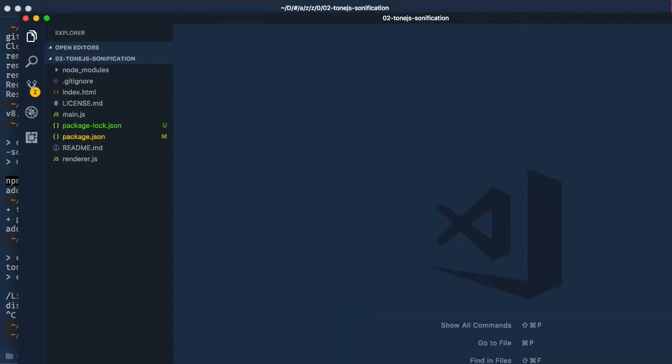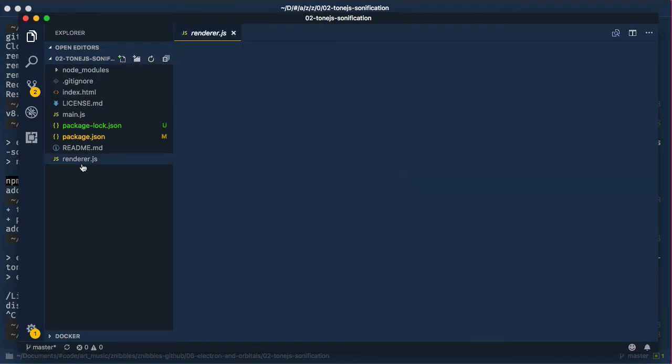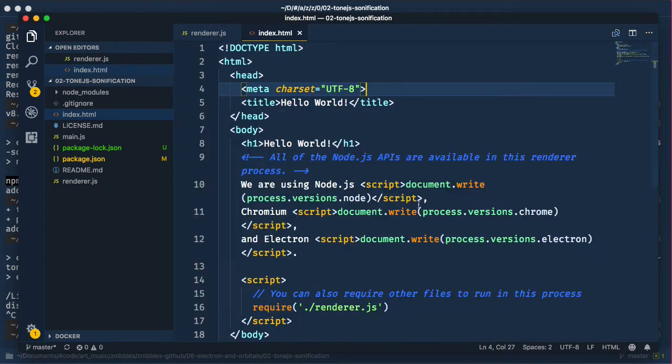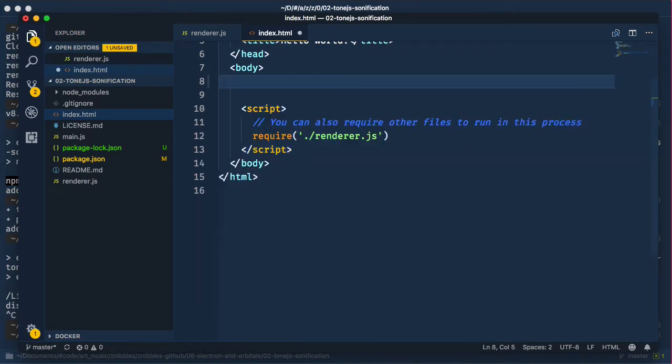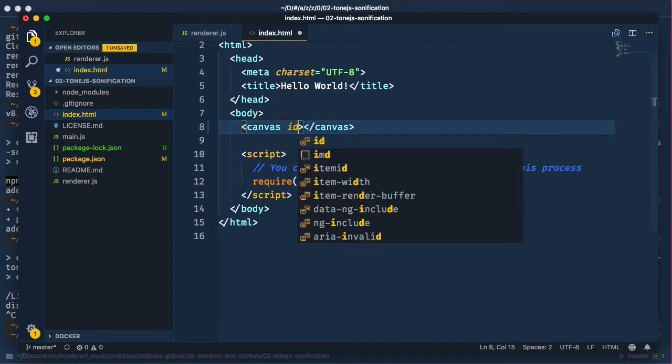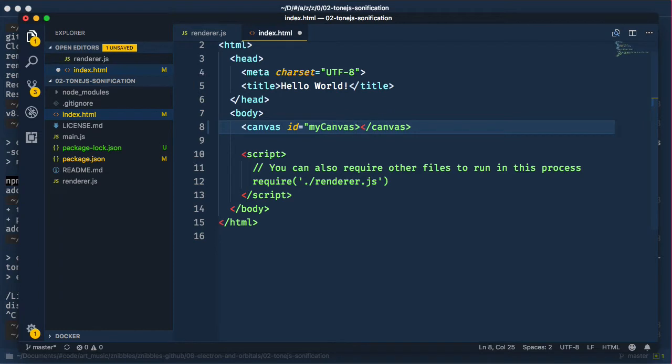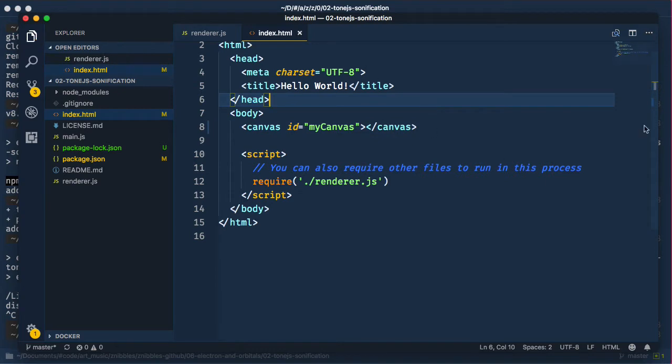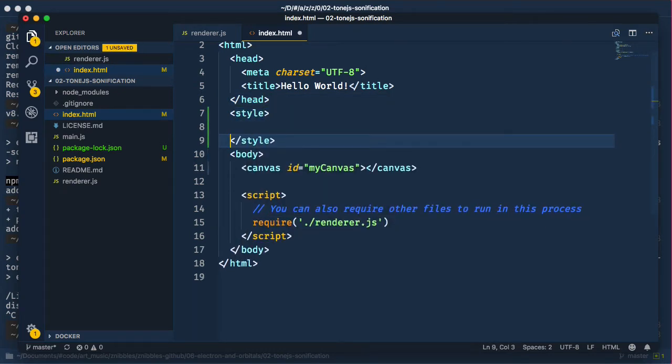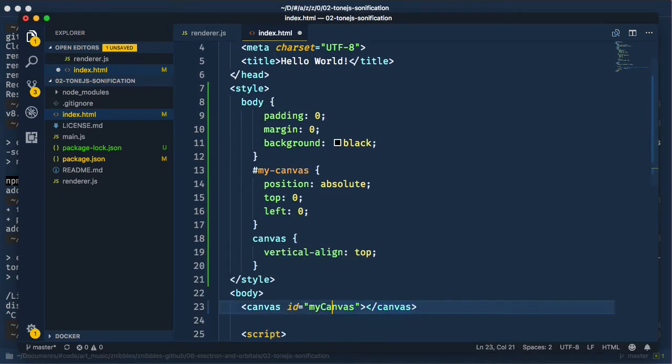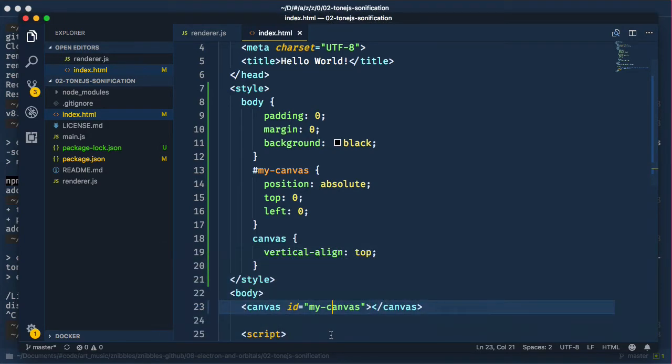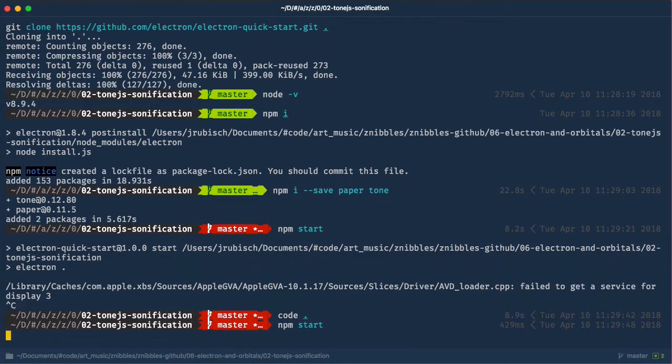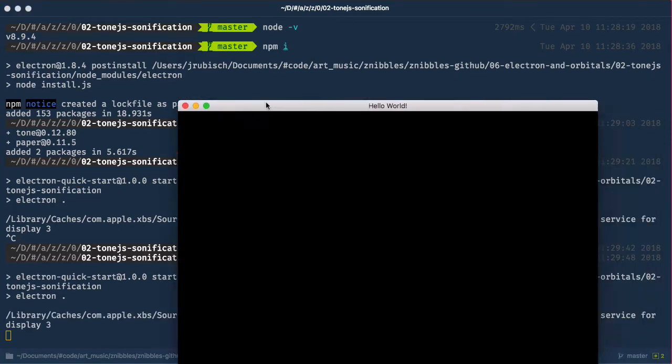We open VS Code and remove the boilerplate HTML again. Let's add a canvas element and style it like in the previous video. We start it and got our black window.